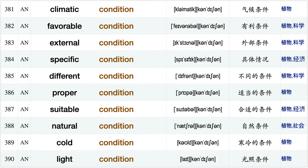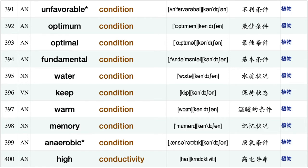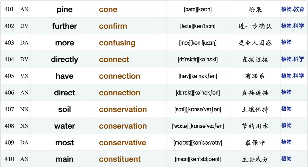Oxygen concentration, fundamental concept, reach conclusion, dry condition, climatic condition, favorable condition, external condition, specific condition, different condition proper condition, suitable condition, natural condition, cold condition, light condition, unfavorable condition, optimum condition, optimal condition, fundamental condition, water condition, keep condition.